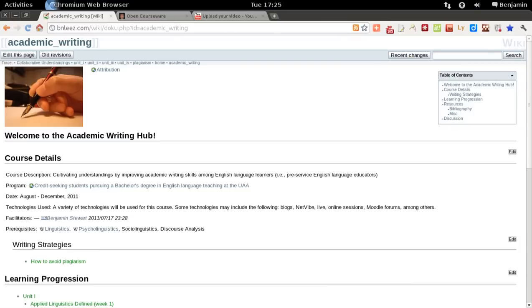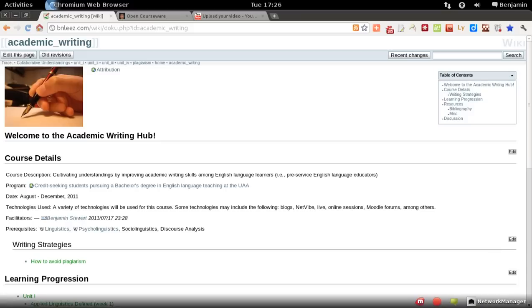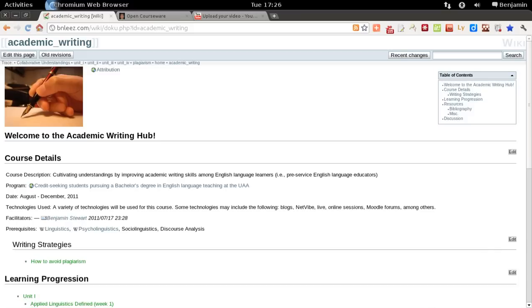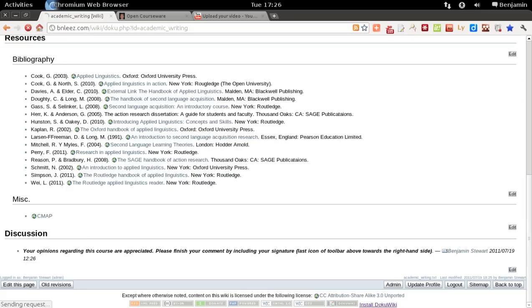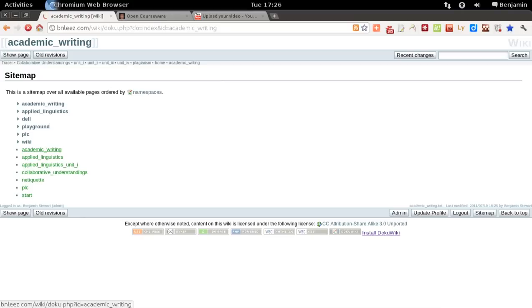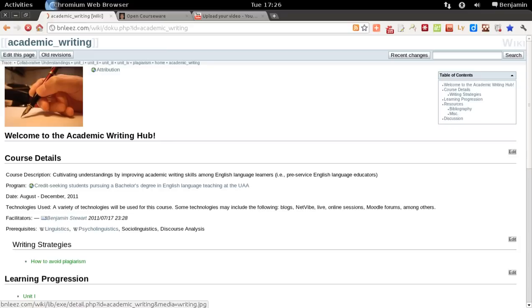To delete a page in wiki, you first can go to sitemap, and this is the page that we want to remove, academic writing. So to remove this page,